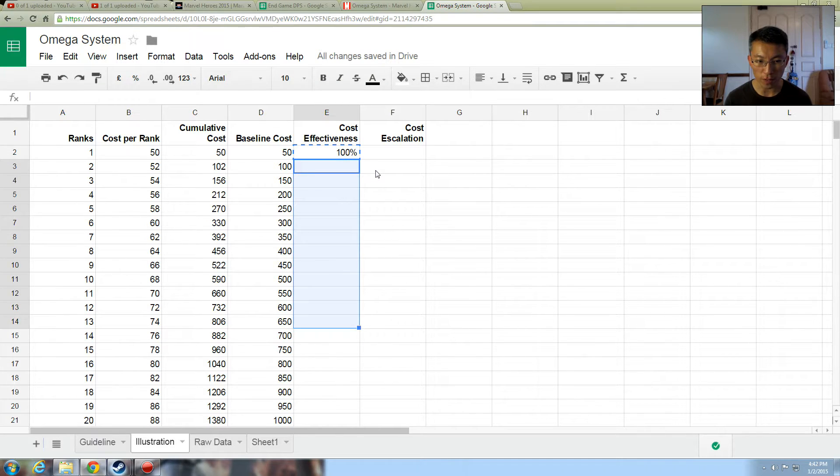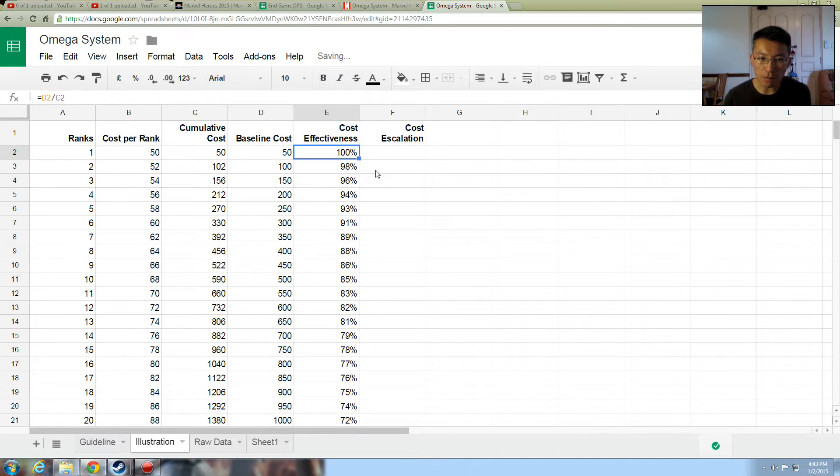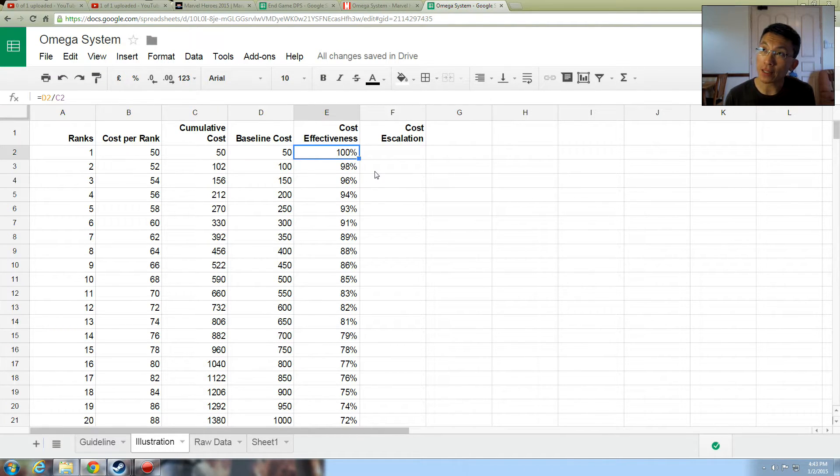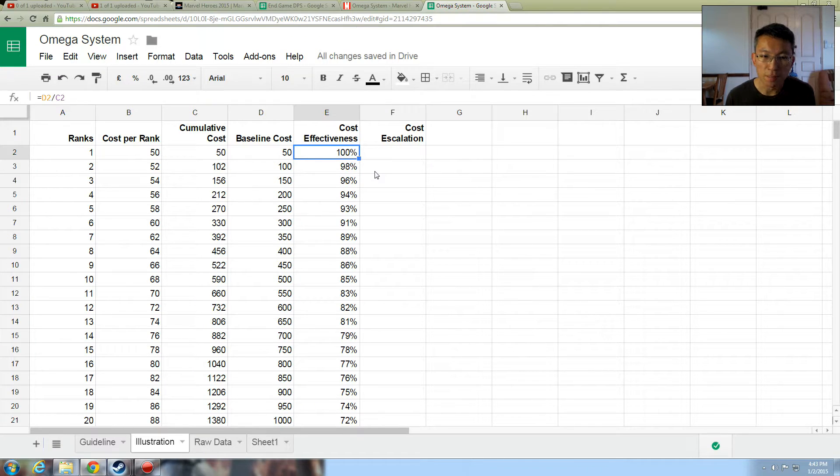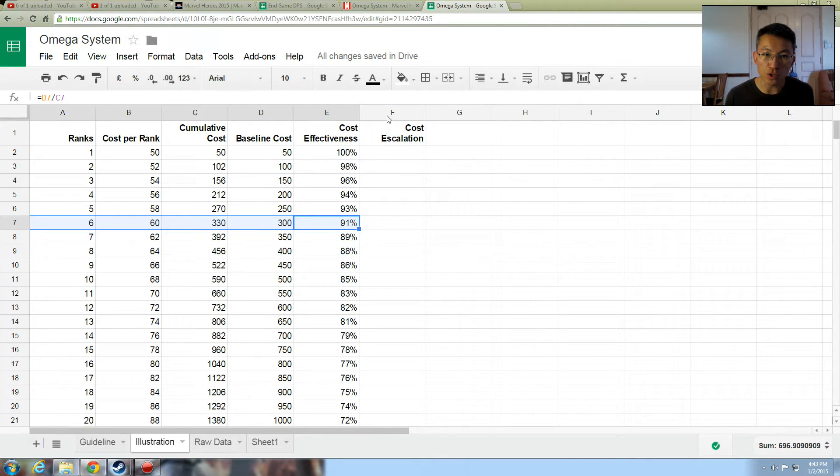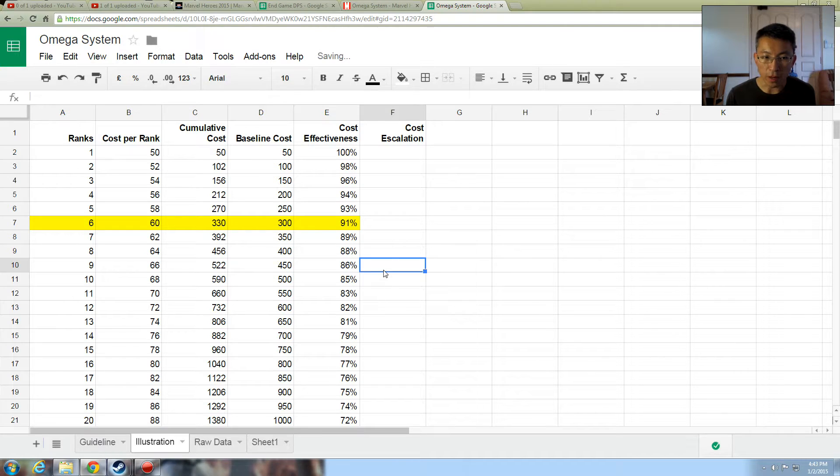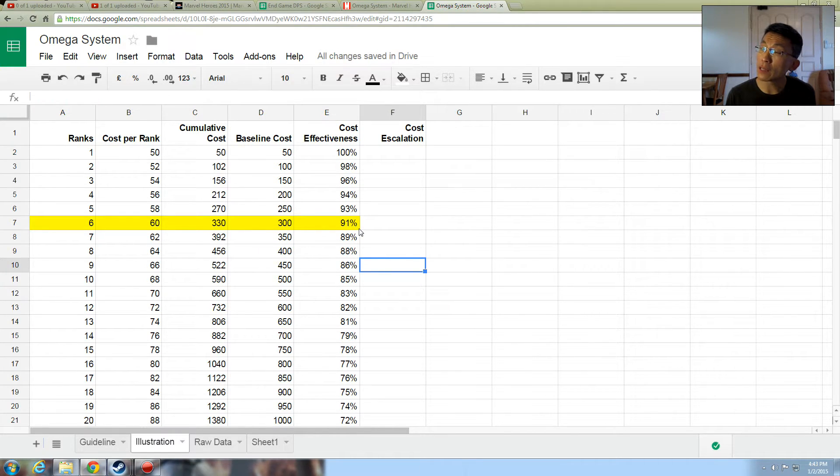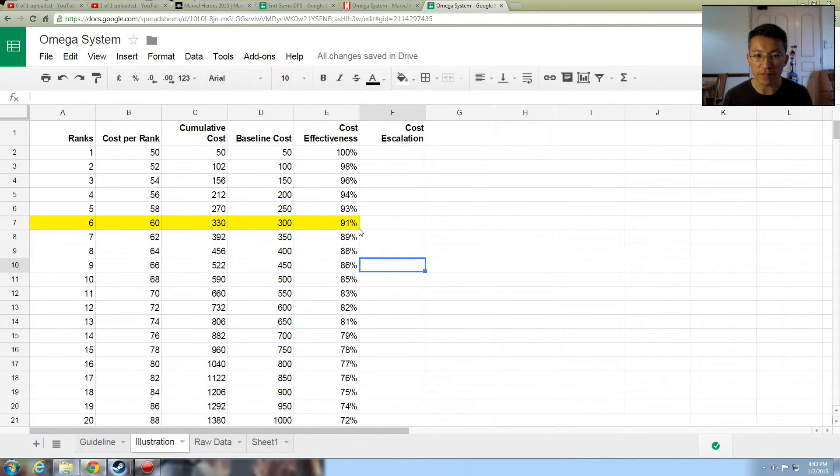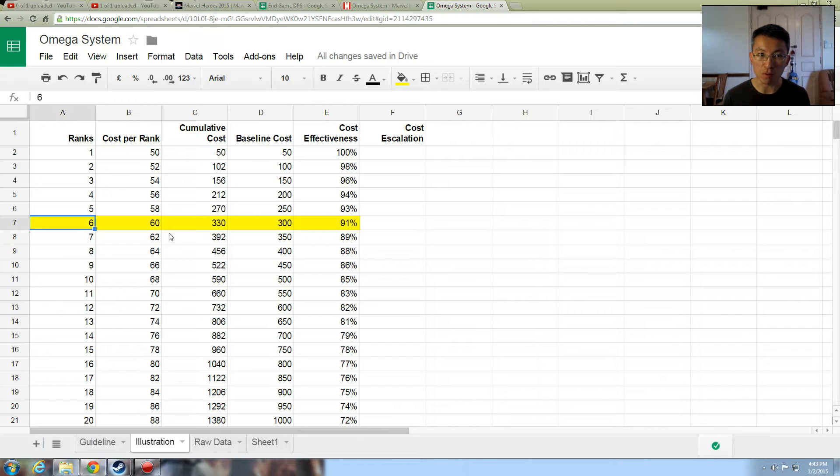The cost effectiveness is how effective it is as you go further down the rank. Now common sense would tell you that because the cost escalates, the further you, the deeper you invest into a node, the more you pay and hence the cost effectiveness becomes lower. So in order to calculate cost effectiveness, you do a formula again, which is the baseline cost divided by the cumulative cost. So first rank, of course, 100% cost effectiveness, because I decided that this is a fair price. But what about the rest? So as you go through the rest of it.